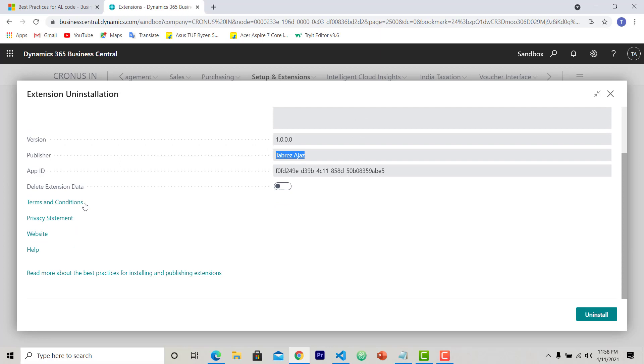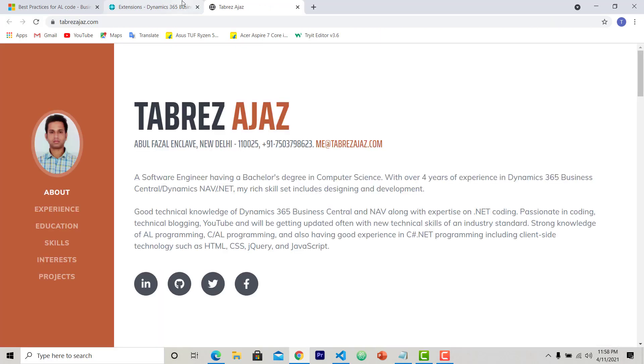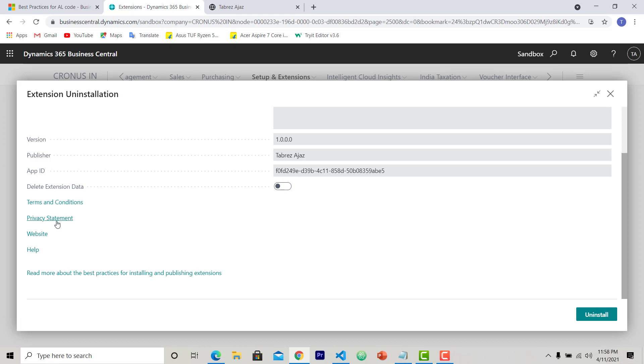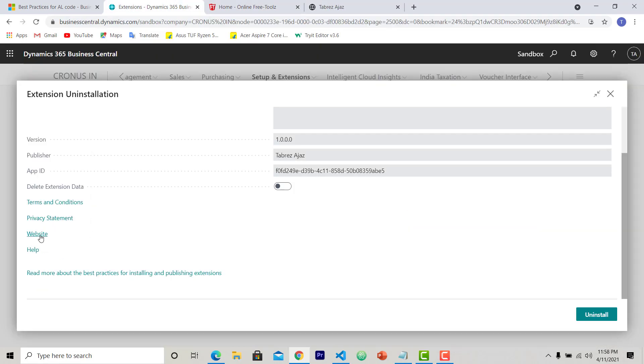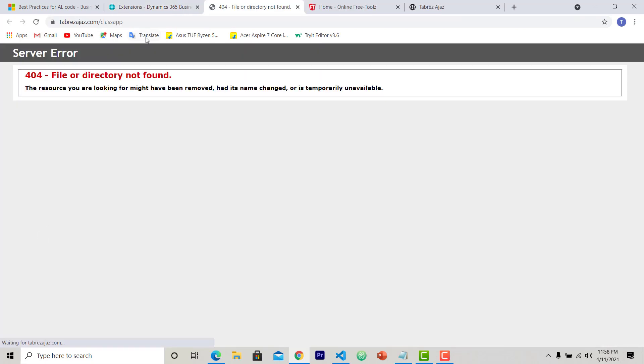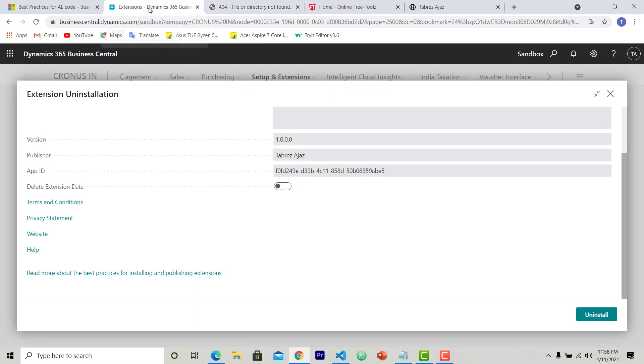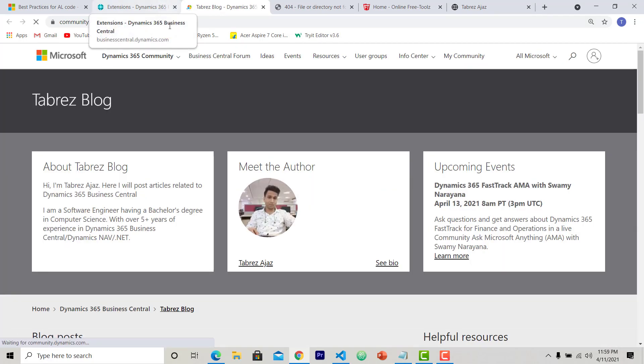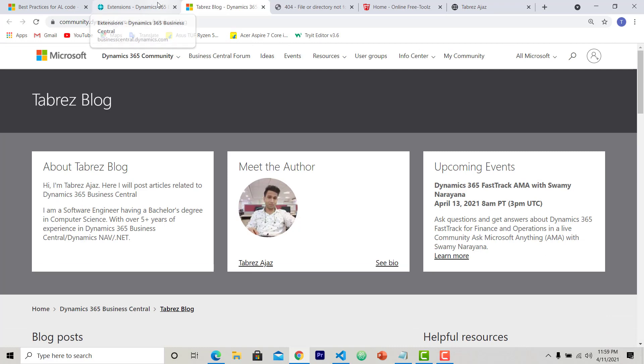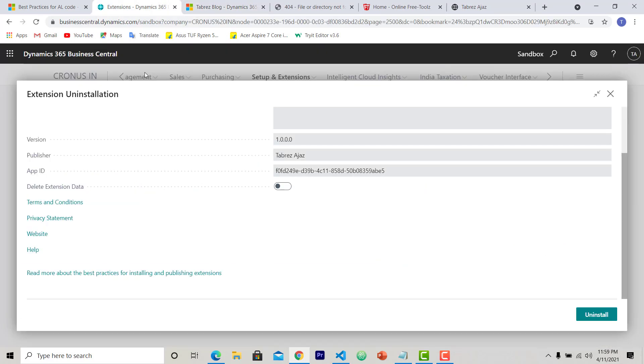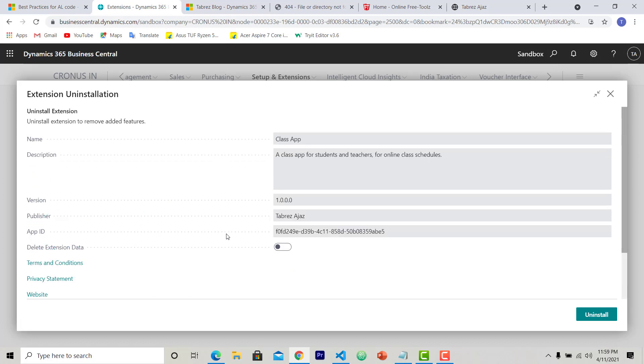Now here you can see some other links available. Terms and conditions - when I click on this it moves to my website. When I click on privacy statement, this moves to my other website. When I click on this website, it's trying to find the class app. I didn't deploy the class app to this location, that's why it's giving me an error right now, but later on I'll do it. And when I click on help, this will move to my blog page, Microsoft Dynamics Community.